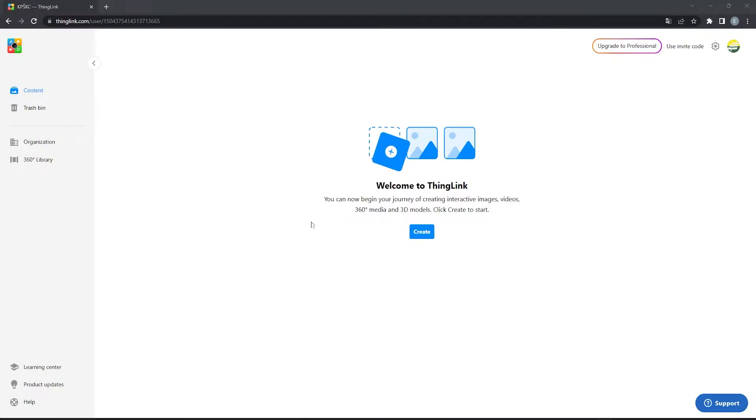Hello, in this video, I am going to show you how to make an interactive video using ThingLink platform.